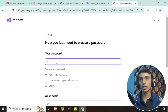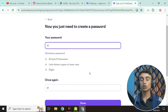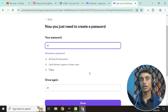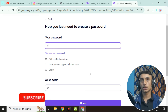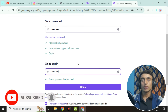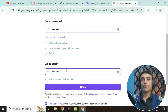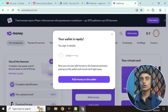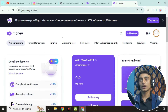You will then be redirected to the next page where you have to set your password. This password should contain at least eight characters with uppercase, lowercase, and digits. Verify the password again and click Next. After successfully setting your password, your credentials will be saved and you will be taken to the dashboard of the website.